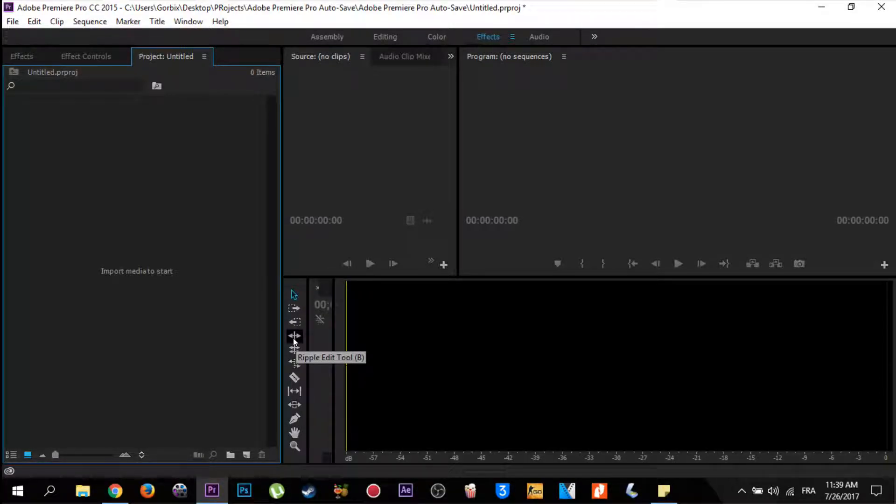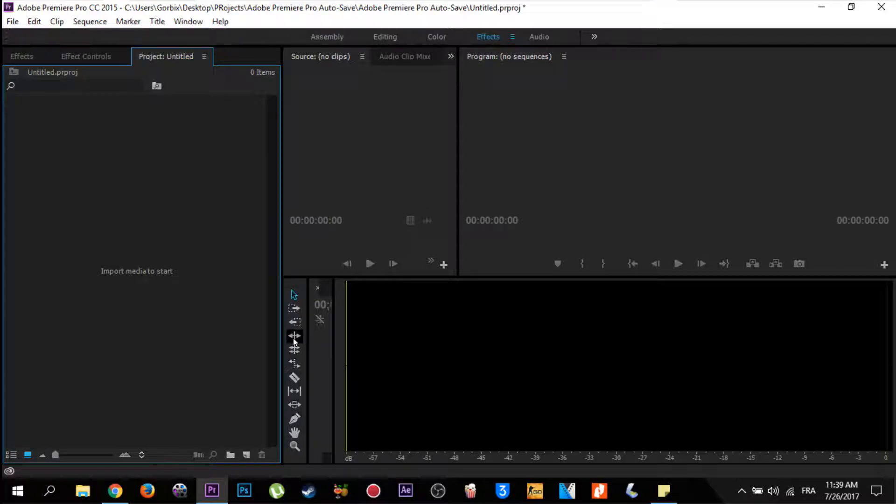Hey again, what's up my friends, Gorbix is with you today. In today's video I'm going to show you how to analyze sound from your video in Adobe Premiere.